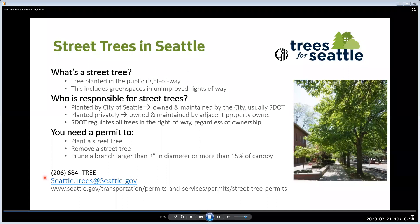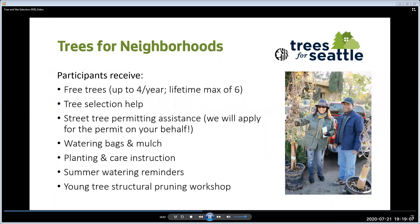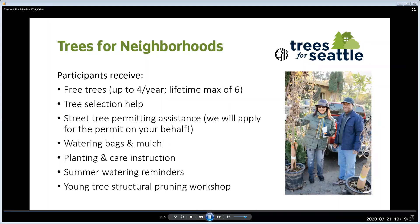If you need to remove a tree in the planting strip prior to planting a Trees for Neighborhoods tree, you need to apply for your own removal permit now — we do not get removal permits for you. Keep in mind that SDOT may not approve your removal if the tree does not meet their conditions. Here is how you can contact SDOT. With Trees for Neighborhoods, you get up to four trees a year for your property with a lifetime maximum of six trees per property, and your property must be in Seattle. You get tree selection help, street tree permitting assistance, a watering bag and bag of mulch for each tree, planting and care instruction, summer watering reminders for the next five years, and a free Young Tree Structural Pruning Workshop the year after you get your trees.